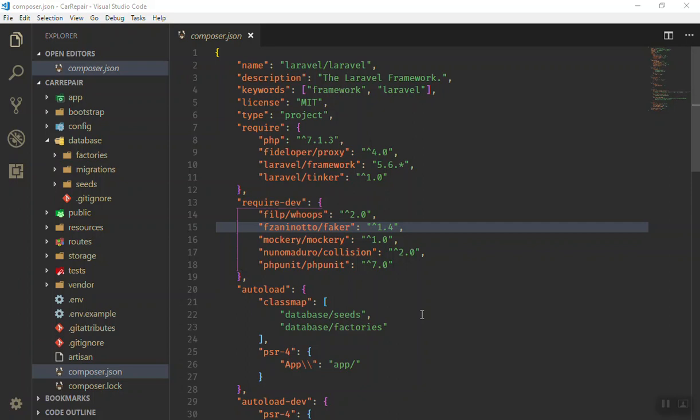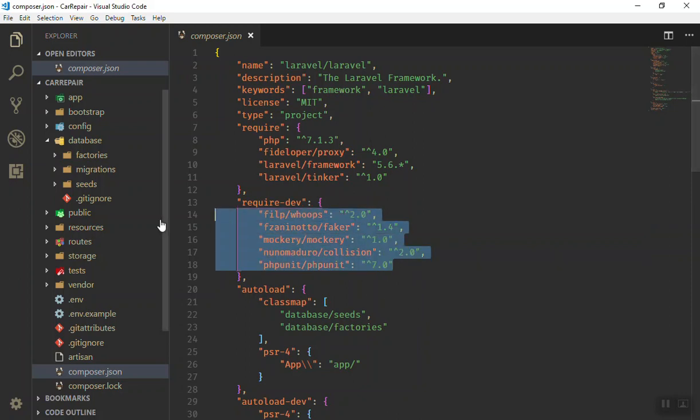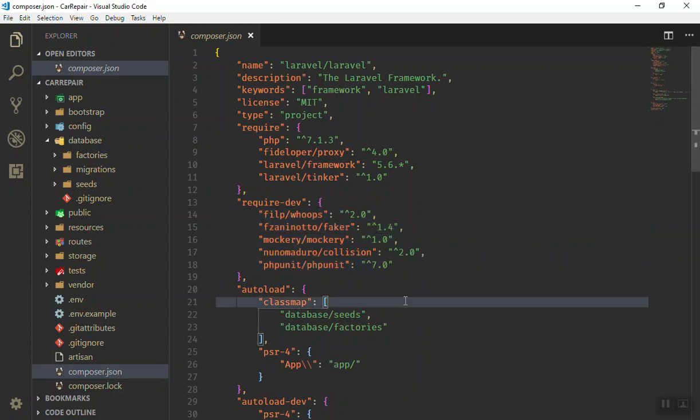Let us discuss packages in this video. Packages are like plugins that extend your application in Laravel. When you are developing any application with Laravel, you need to install some packages and you should know about them because they are built-in code that will make your life easy while you develop your application.